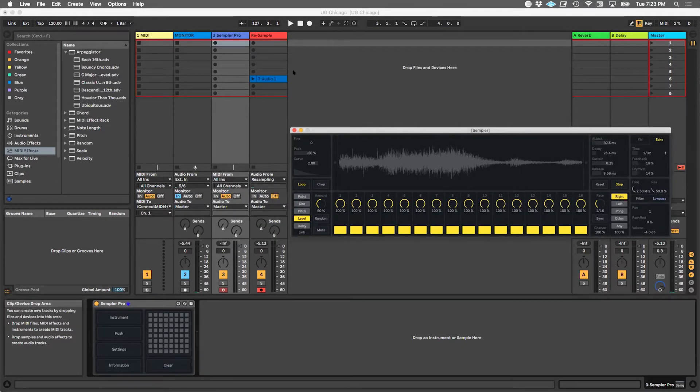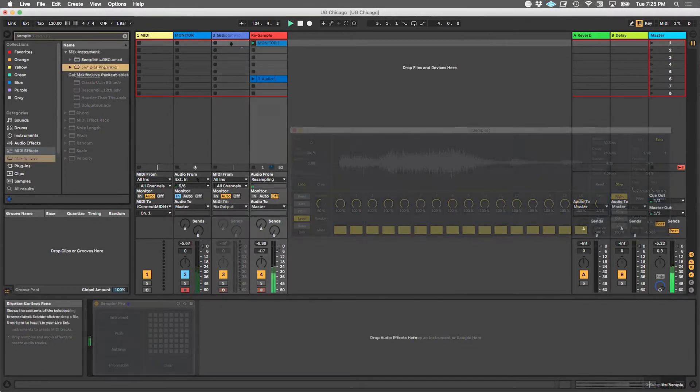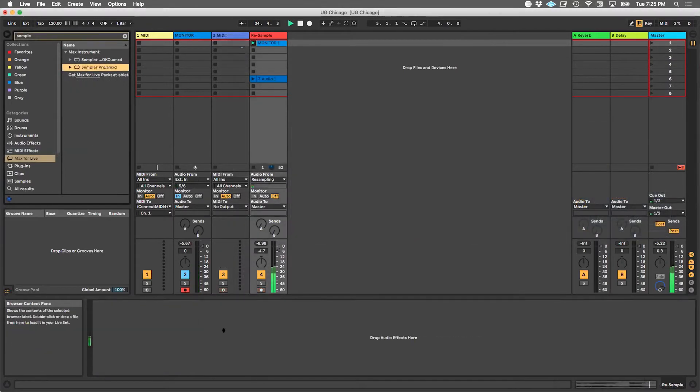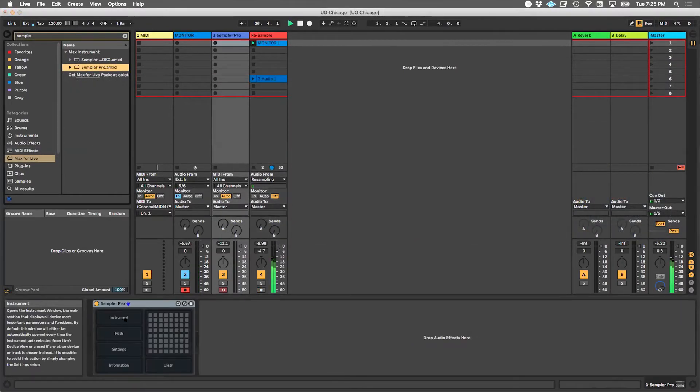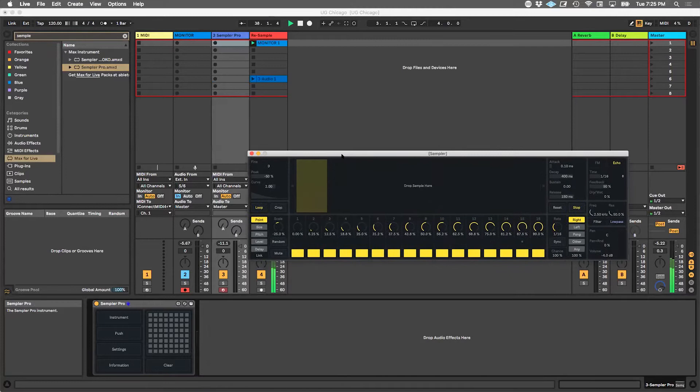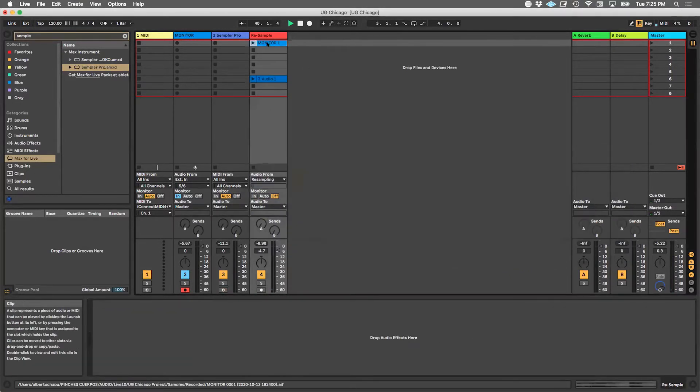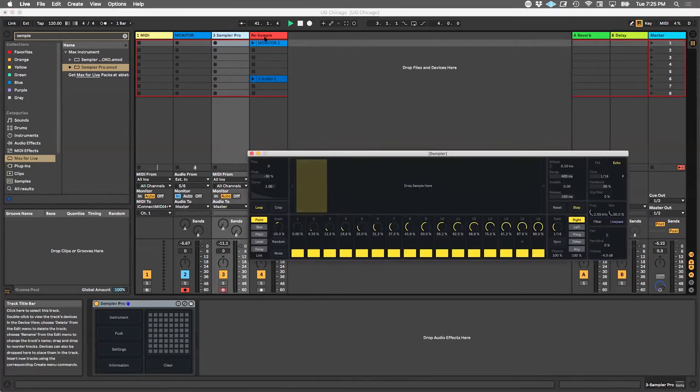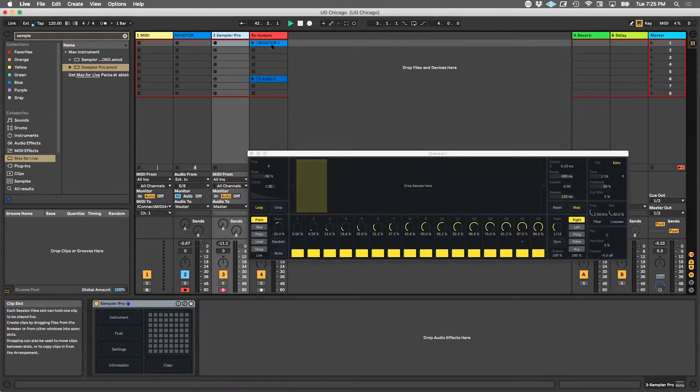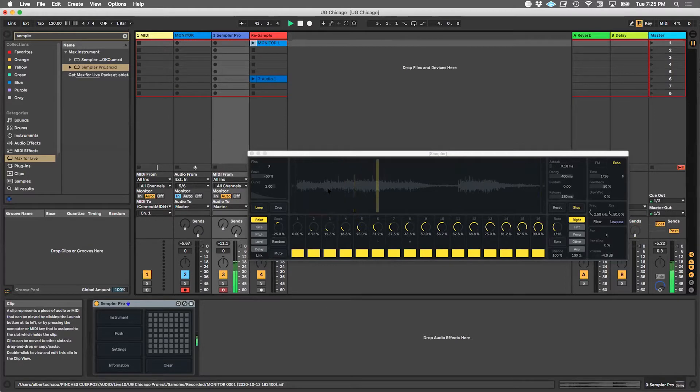What I want to do is sample a couple of out-there sounds, and then we're going to drop it into Sempler. As soon as I get Sempler on there, I'm going to open the instrument itself, and it's asking me to drop a sample in here. I'm just going to get the clip we just recorded from this track and drop it into Sempler. And there it is.